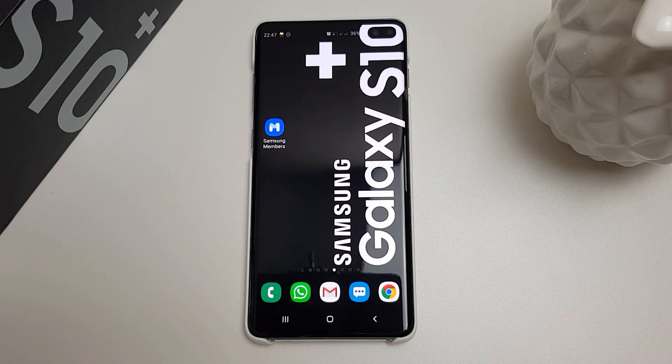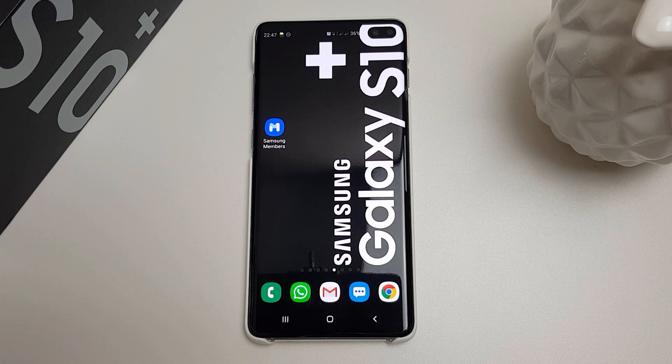Hi, it's John from Android Addicts with a quick video showing you how to sign up to the Samsung Galaxy S10 One UI 2.0 beta and Android Q beta program.